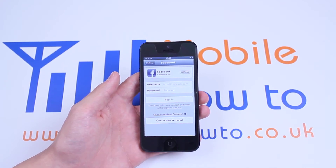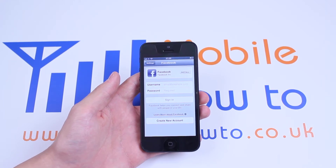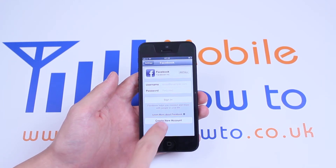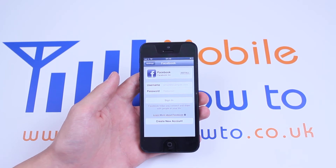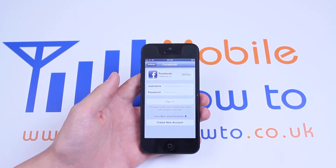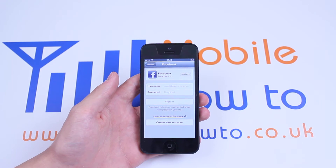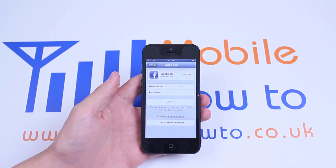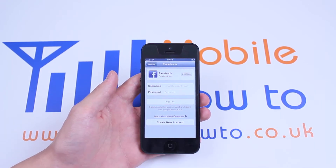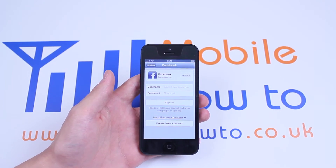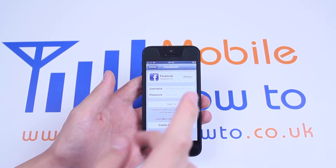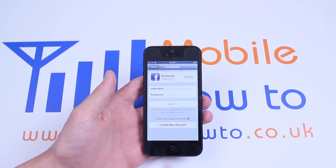Now it's asking me to sign in using my Facebook details. If I don't have a Facebook account, I can create a new Facebook account. However, I already do have one, so I'm going to log in. Directly from here, it also gives me the option to install Facebook as an application directly from Apple's App Store. However, we're going to be doing it via this application.